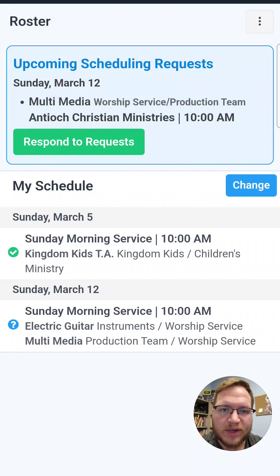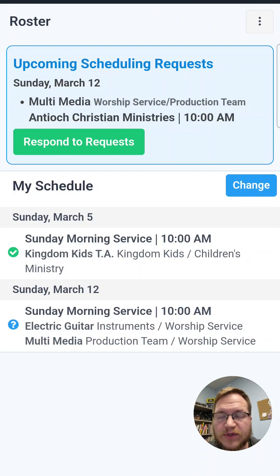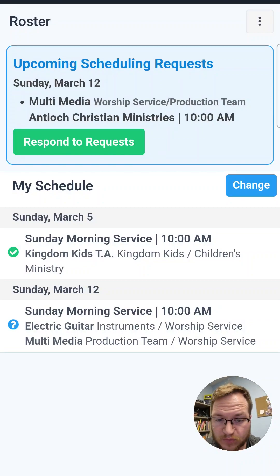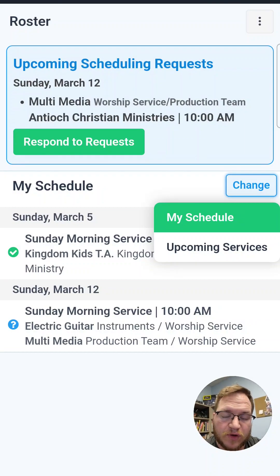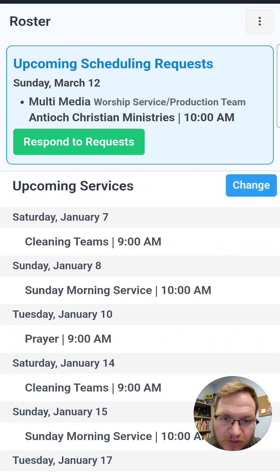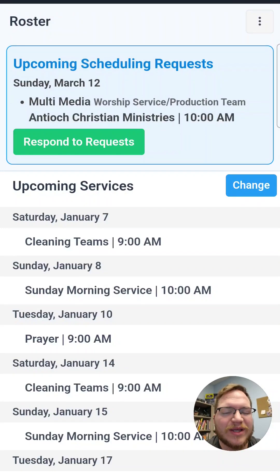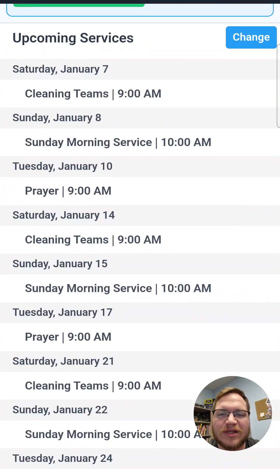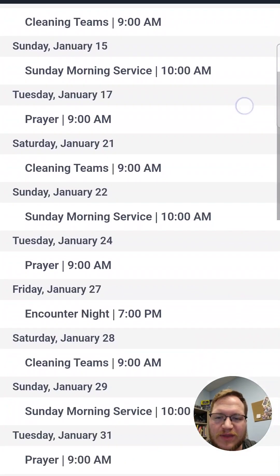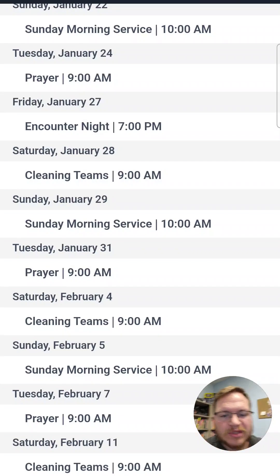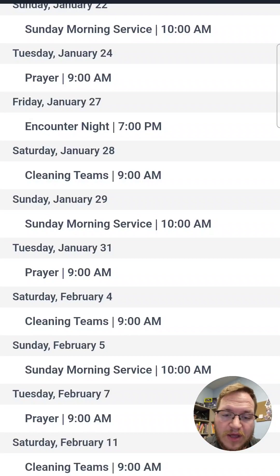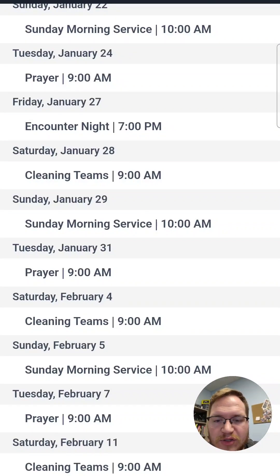Now, in this same window before we move on, if you're wanting to look at services that you aren't scheduled for, you can hit the little blue Change button over here. Right now it's selected under My Schedule, so it will only show you stuff you're scheduled for. But if you want to look at all upcoming services, just click 'Upcoming Services' and it will change to that mode. Now you can see everything — from cleaning team, Sunday morning services, prayer, everything. So if you keep scrolling through and you want to check a future date to see who else is volunteering so you know who you could possibly switch with, you can go ahead and click on a service.